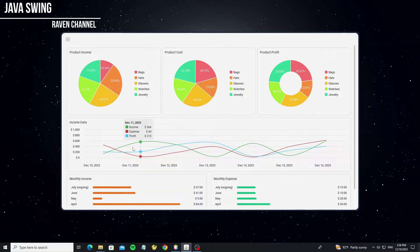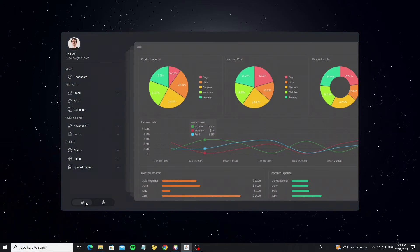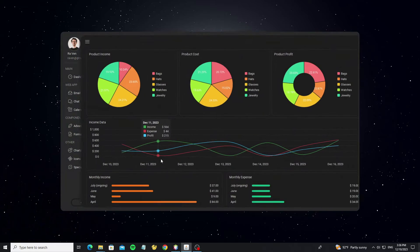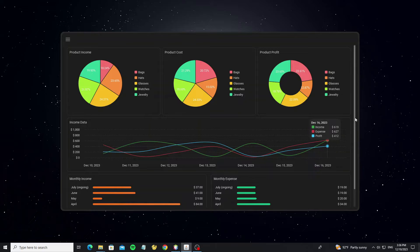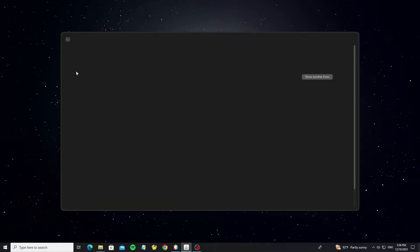Hello everyone. In this tutorial, I'll guide you through using the new dashboard I've created using Java Swing with FlatLaf. This dashboard incorporates a sleek form change animation that enhances the user experience, making it visually appealing and intuitive. And we can switch the FlatLaf themes between dark and light modes.